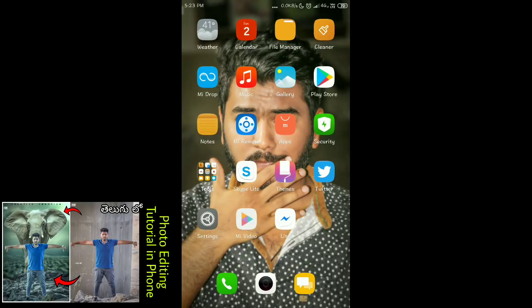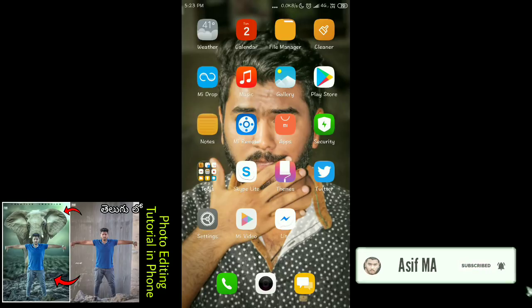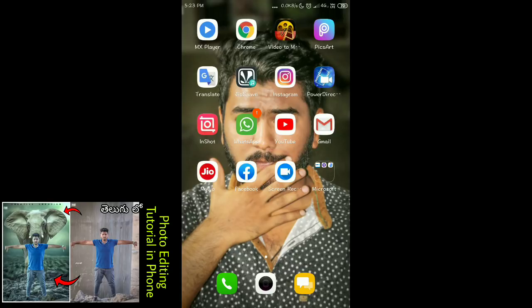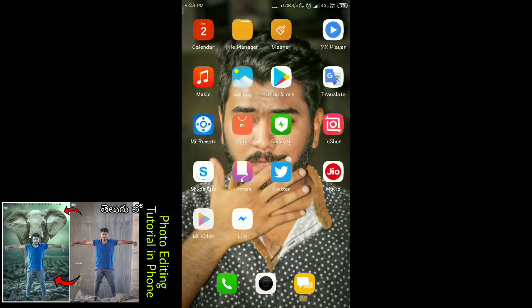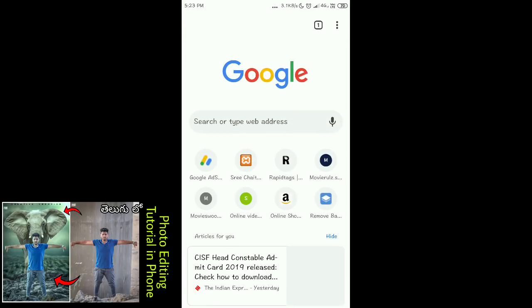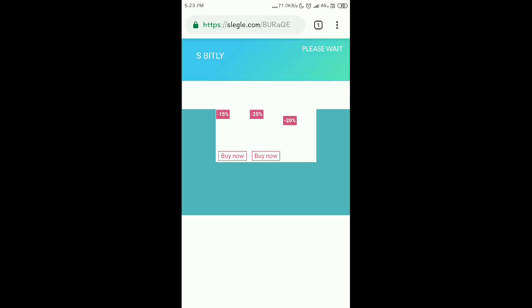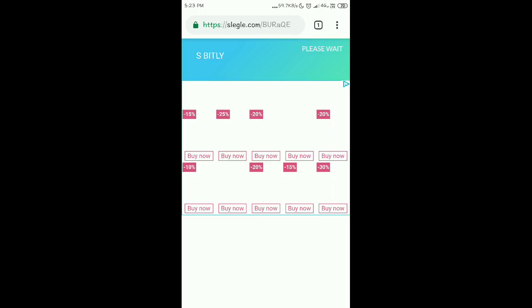First of all, you can remove the photo from the background. So you can remove this photo from the background. You can use this photo from the background. The link is in the description, so you can click the background remove button. You can use this photo with the background remove button. This is the website, so you can click the background remove button.